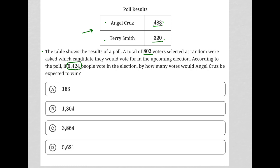We want to use this information to figure out percentages. Angel Cruz received 483 votes out of 803. On the calculator, 483 divided by 803 equals 60.15 percent — roughly 60.15 percent of the vote.